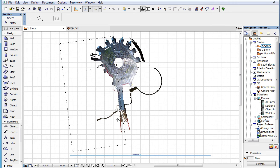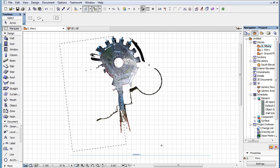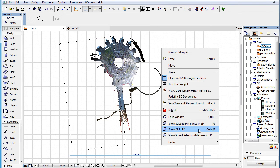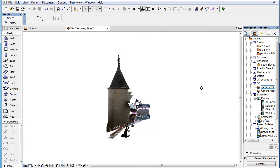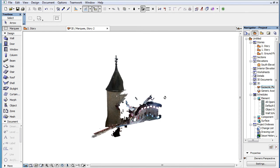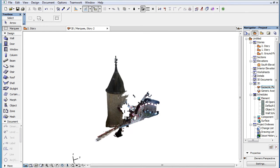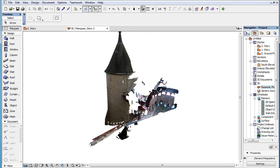When you draw a Marquee in the Floor Plan Viewpoint and show only the Marquee in the 3D Viewpoint, the Point Cloud will be cut by the Marquee, and cutting its geometry works just as in the case of other elements.